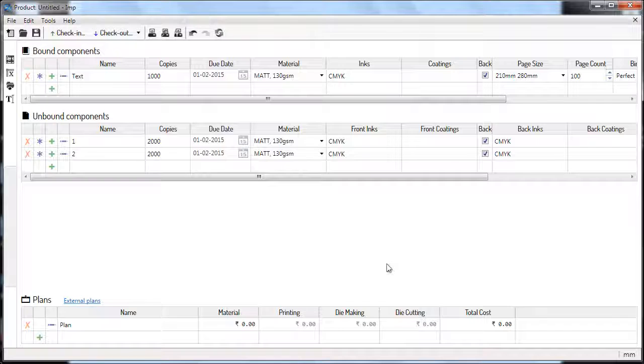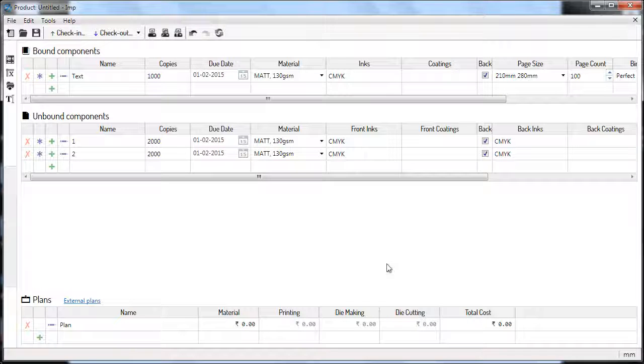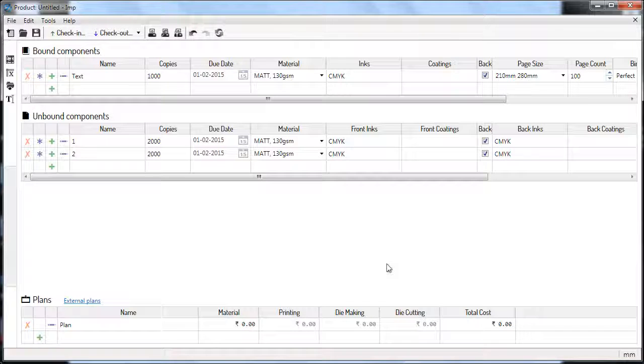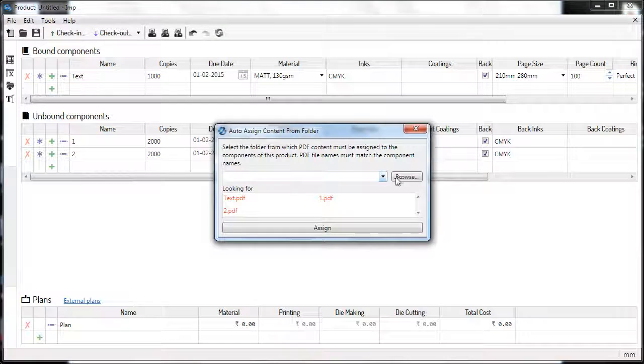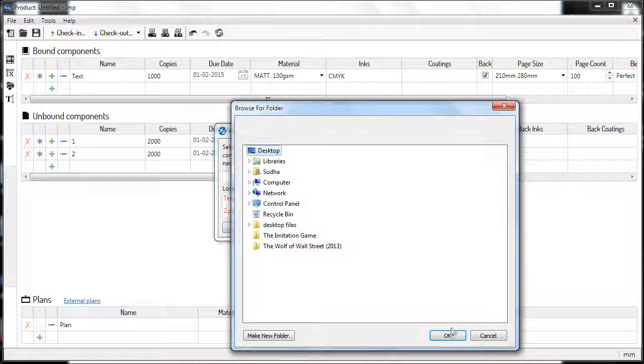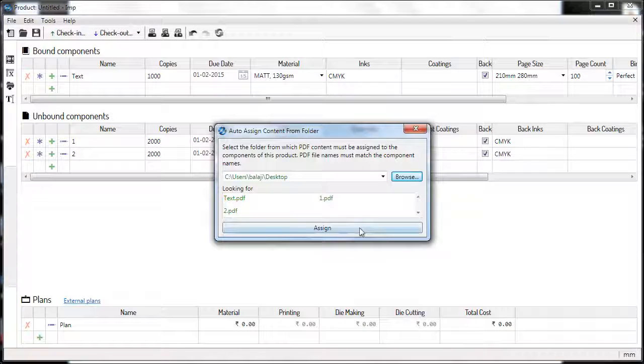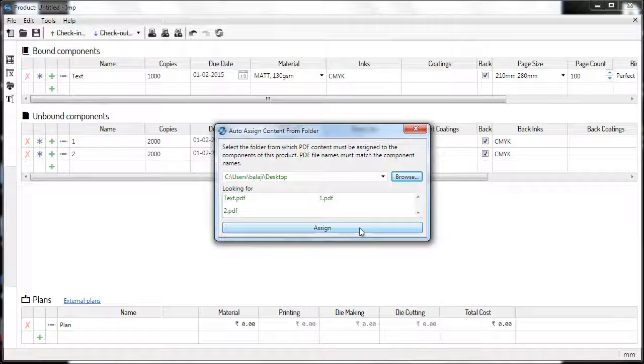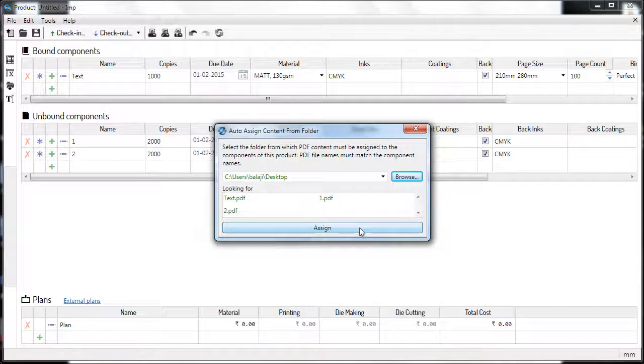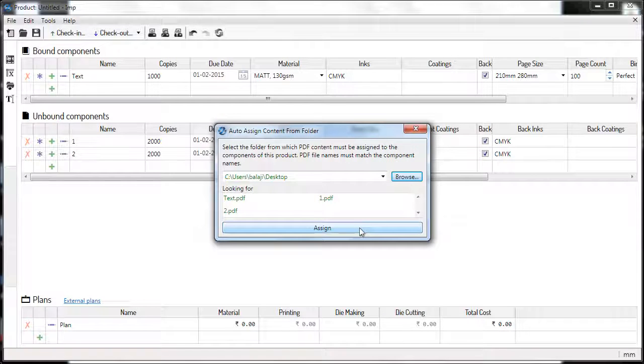Assigning PDF files to all the components in a single click is another convenient feature at the Product Management Bar. Click on the folder button and choose the PDF file folder location. IMP will look for PDF files with component names.